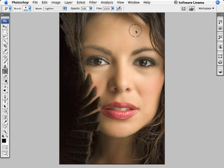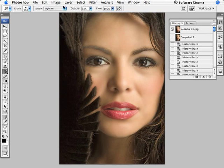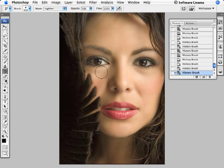Let's go back into the History Palette. What we want to do is paint the specular highlights back into the image. To do that, we're going to set the History Brush to paint from the original snapshot. By default, Photoshop creates a snapshot of the image when you originally open it. So we're going to click in this column right next to the original snapshot. Because we're still in the Lighten Blend Mode, we can paint back in the original specular highlights, and this will bring the image alive.